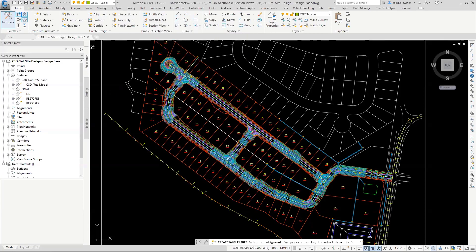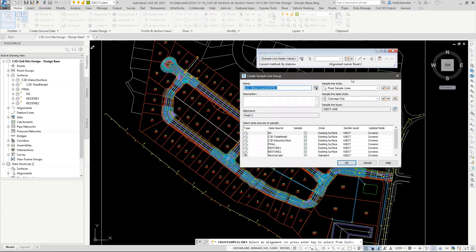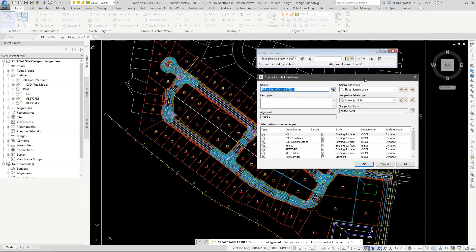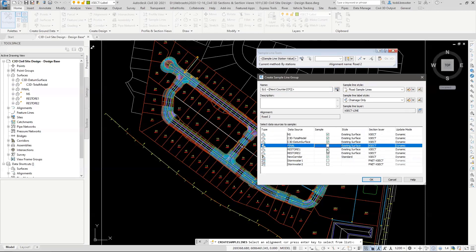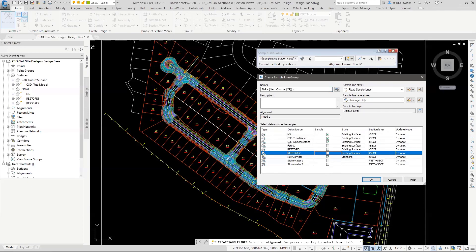When you run the command, it asks you to pick an alignment and then what sources of information you want to show in these sample lines. This isn't a final decision — you can add and subtract data sources at any point. For Road 2, I want my natural surface, total model, and datum. By default it finds every data source. I'm turning off the stormwater pipe networks for now and keeping: natural, total model, datum, and corridor.